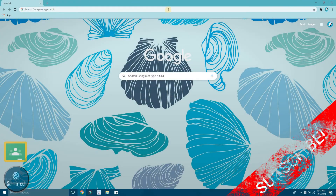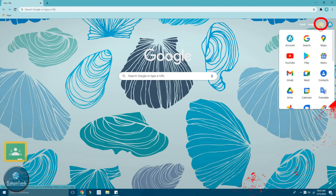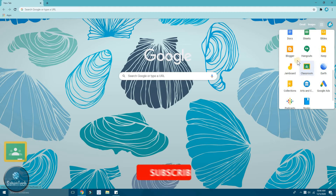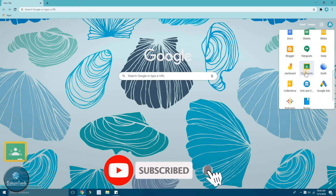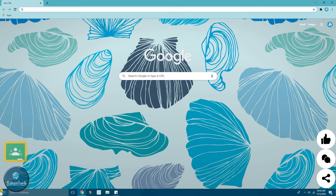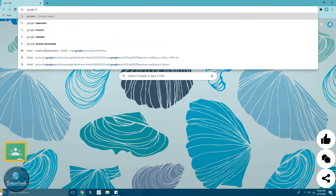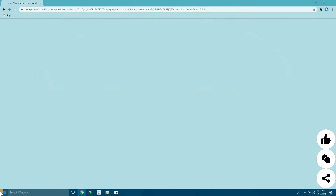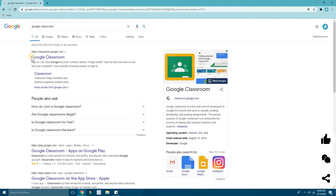Here I am in my Google browser. First of all, you can click on the six dots over here and scroll down until you find Google Classroom. Now if you can't find Classroom, you don't need to worry — just come to the search bar, type in Google Classroom, and hit enter. You can see the first result is Google Classroom — click on that.